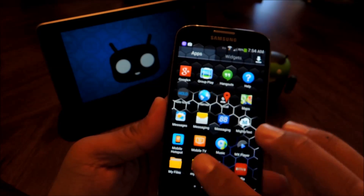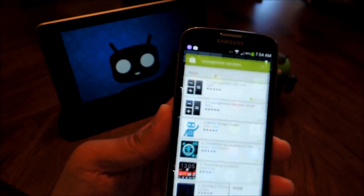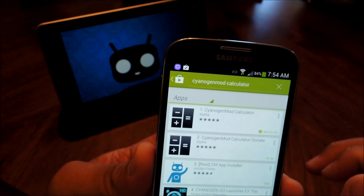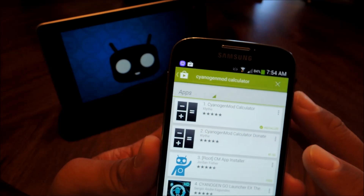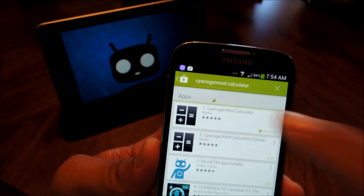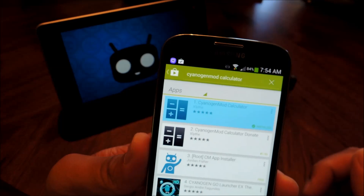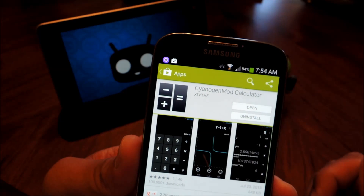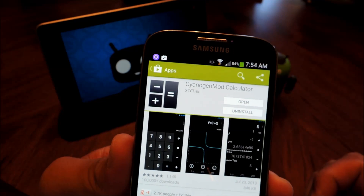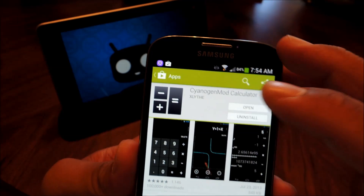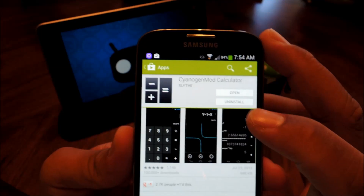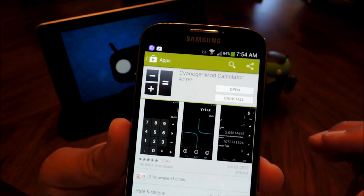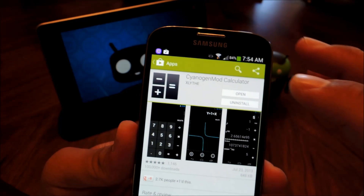All you need to do is go to the Play Store and search for CyanogenMod Calculator — it should be the very first search result. It's ported over from CyanogenMod by a developer by the name of Xlith for use on any Android phone 4.0 and above.